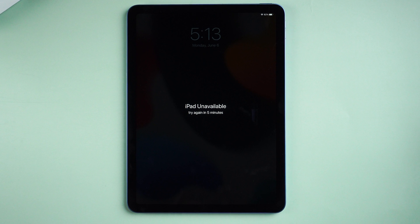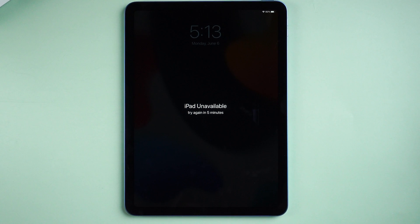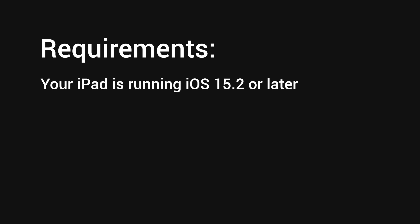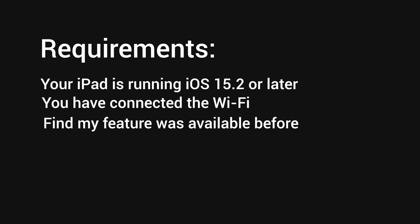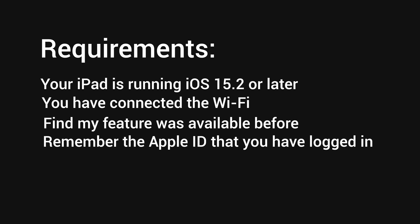Method 1: Fix with the Erase button. The first method is easy and doesn't require a computer. You should make sure of 4 things. First, your iPad is running iOS 15.2 or later. Second, you have connected to Wi-Fi. Third, the Find My feature was enabled before. Last, remember the Apple ID that you have logged in with.